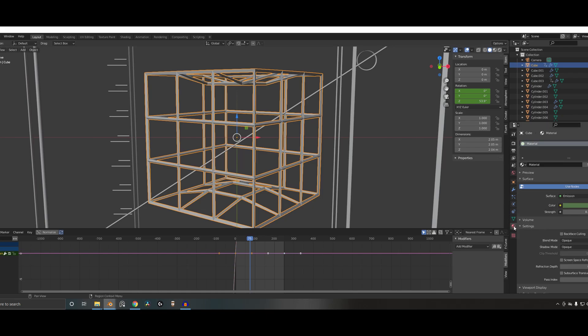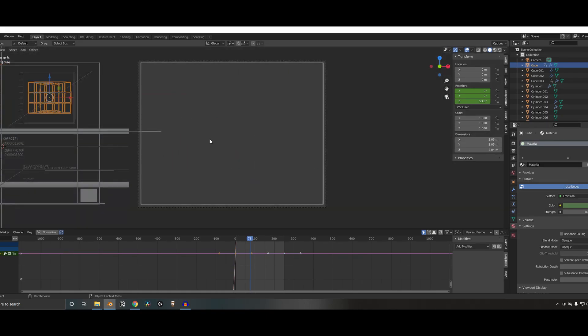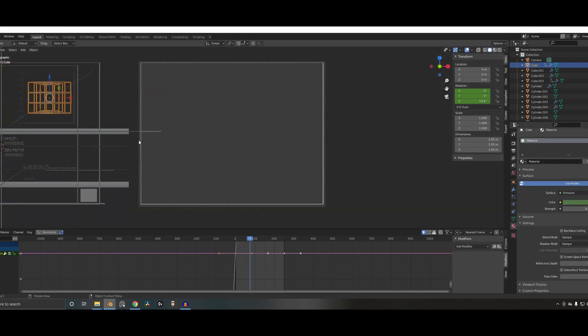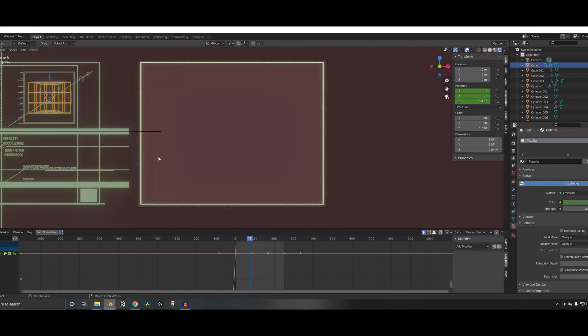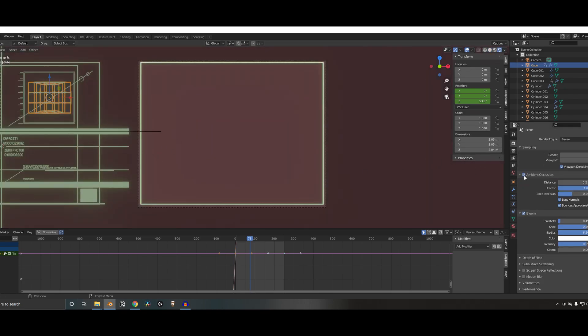And then material-wise, I've just got this sort of emissive texture on there and turn the glow on, the bloom. So materials-wise, that's all I'm doing.